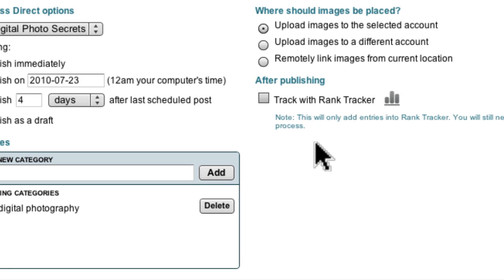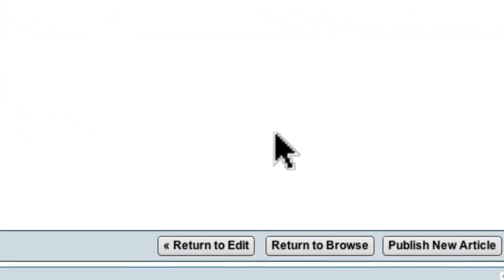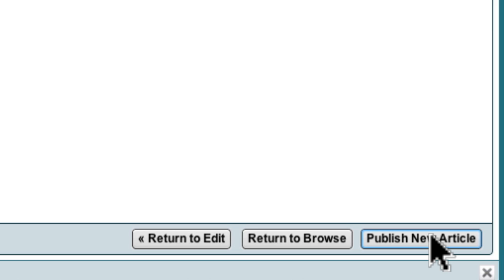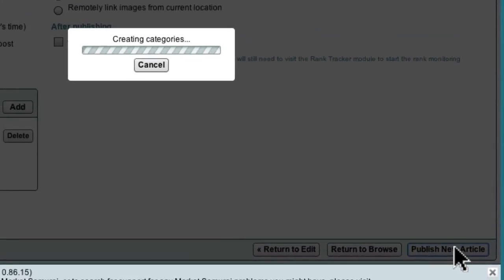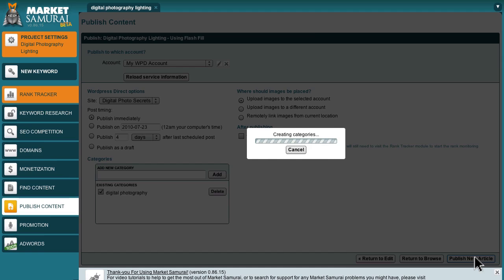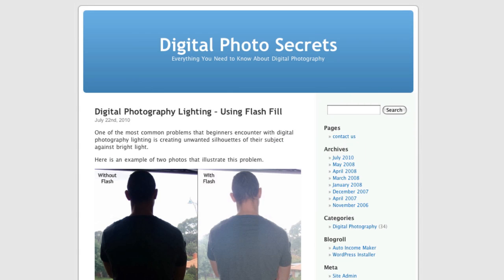So now we're all set to publish our article to WordPress Direct. All I have to do is come down here and click the Publish New Article button. Market Samurai then connects to my WordPress Direct account and uploads my article and the associated image. And when it's done you'll see this message which indicates that my article has been successfully published to my website. To view the finished product all I have to do is click on this link and Market Samurai will open my site in a new browser window. And there you have it — here's my new article live on my website.